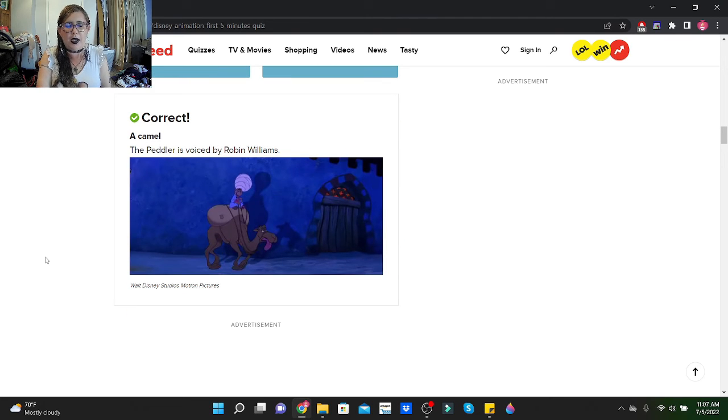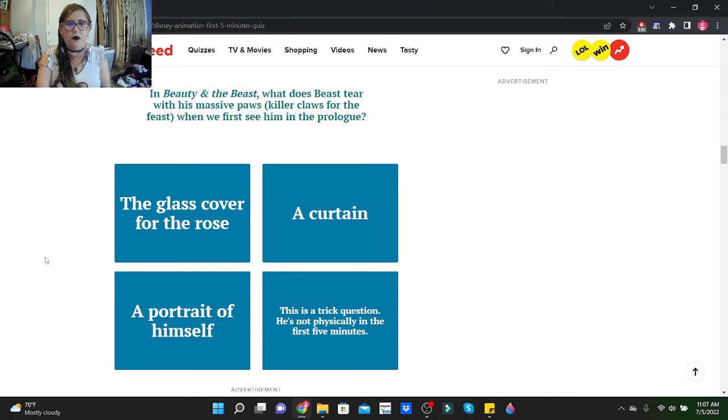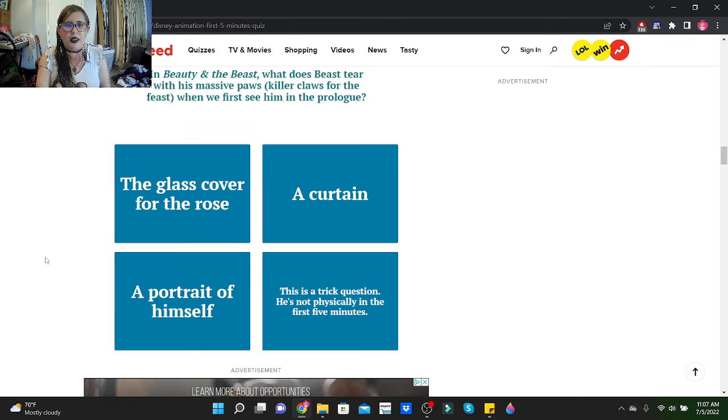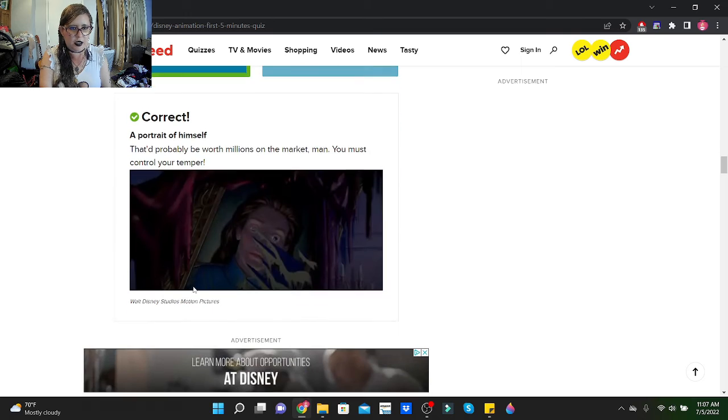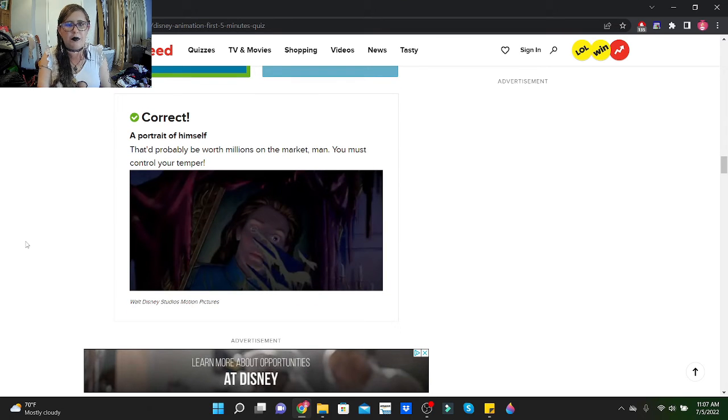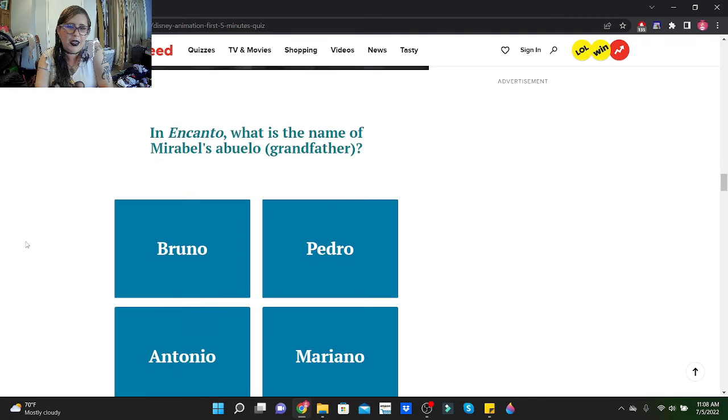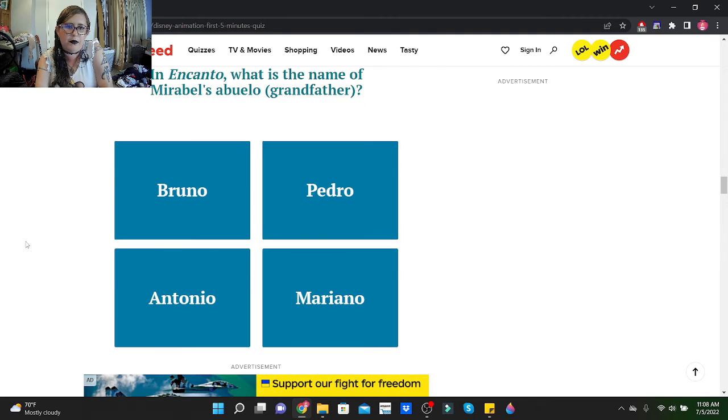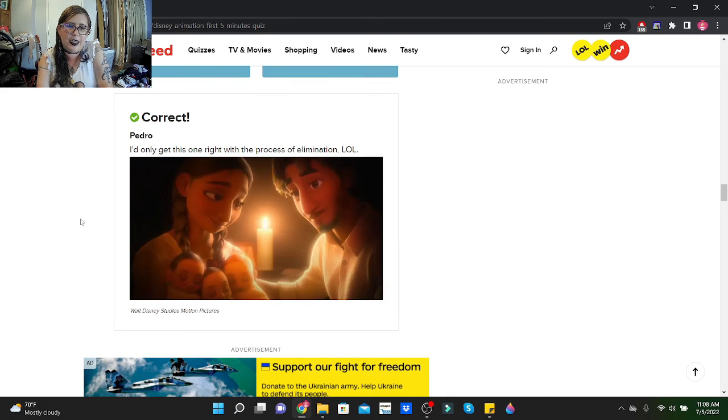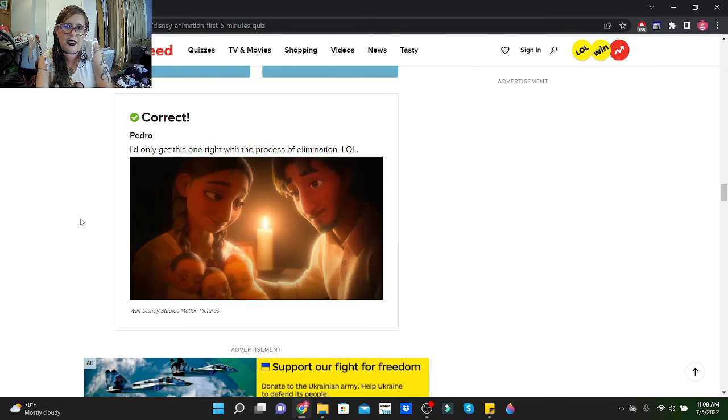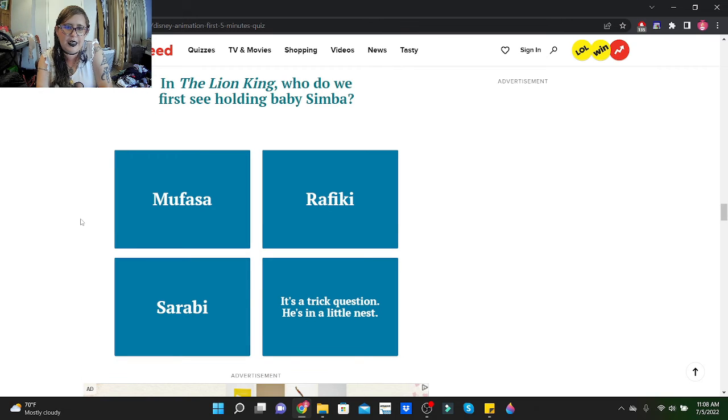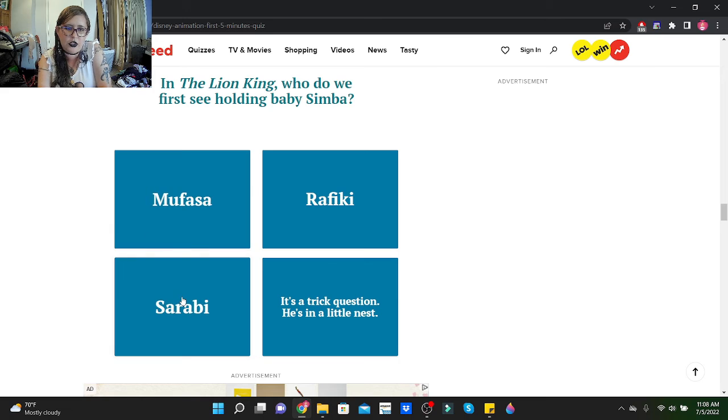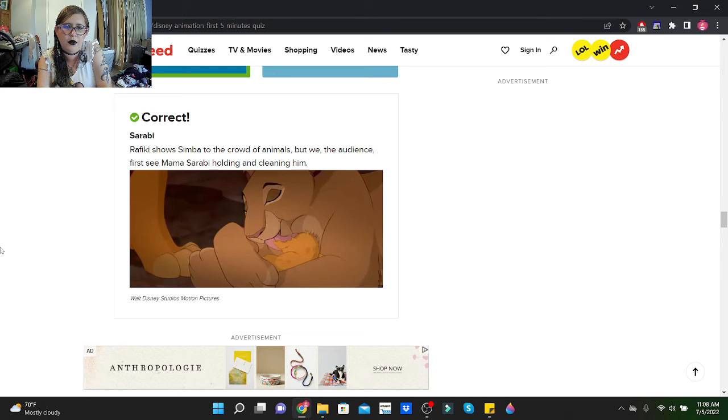In Beauty and the Beast, what does Beast tear with his massive paws, killer claws for the feast, when we first see him in the prologue? Oh, it's the portrait of himself. That'd probably be worth millions on the market, man. You must control your temper. And in Encanto, what is the name of Mirabel's abuelo? His name is Pedro. I'd only get this one right with the process of elimination. Oh, it was probably all female names.